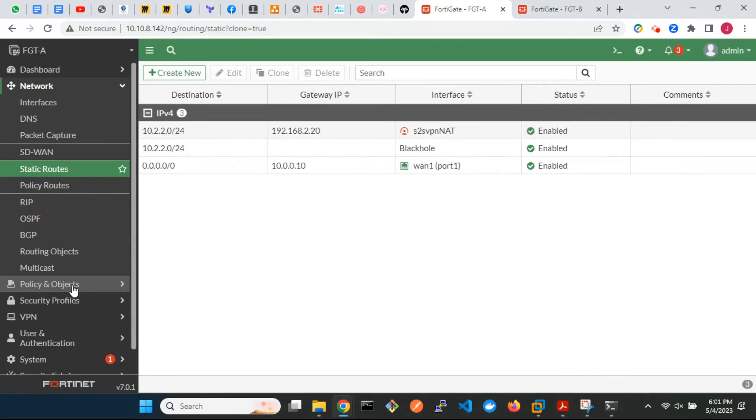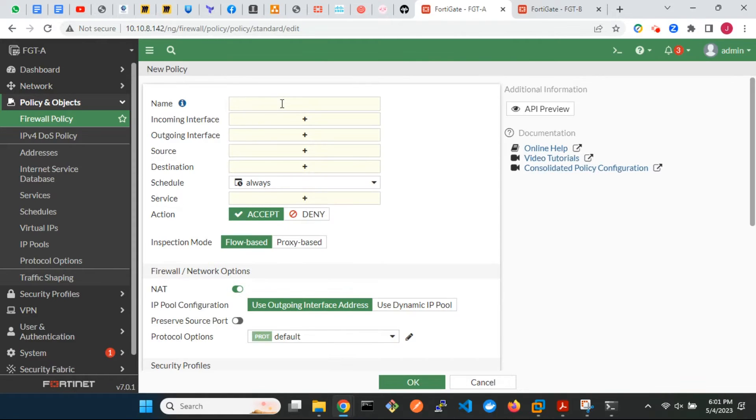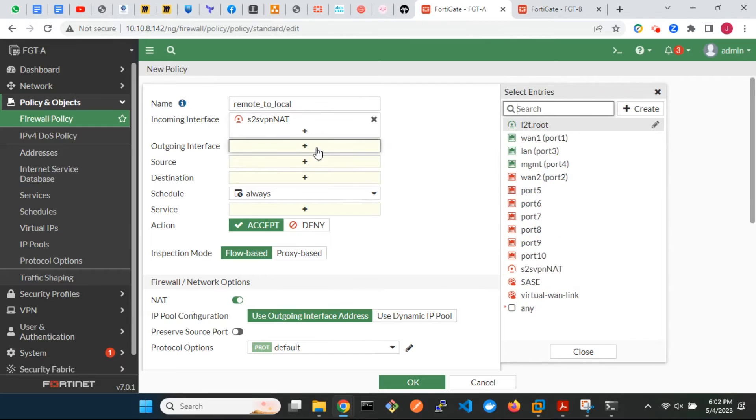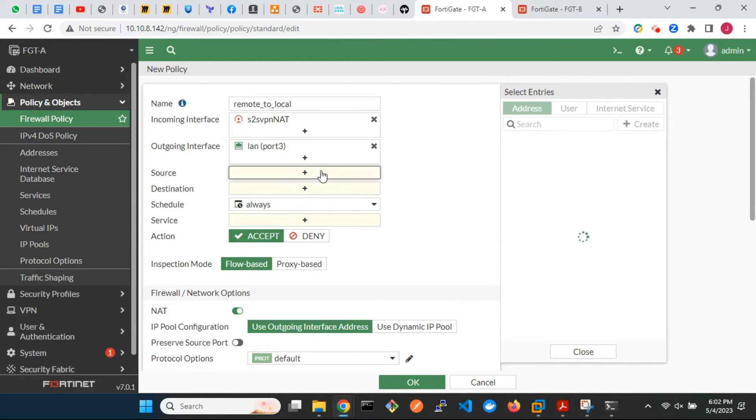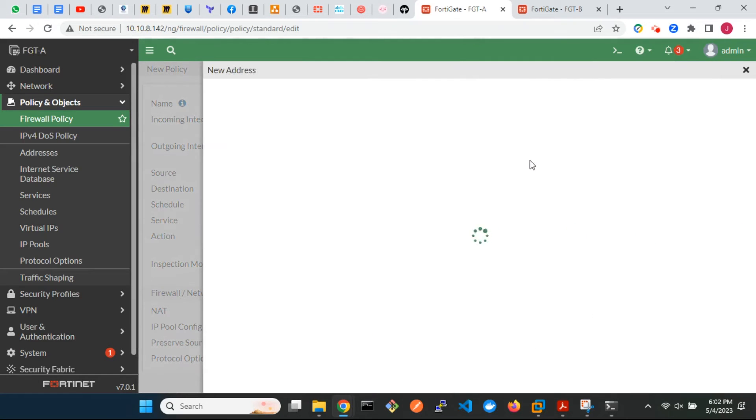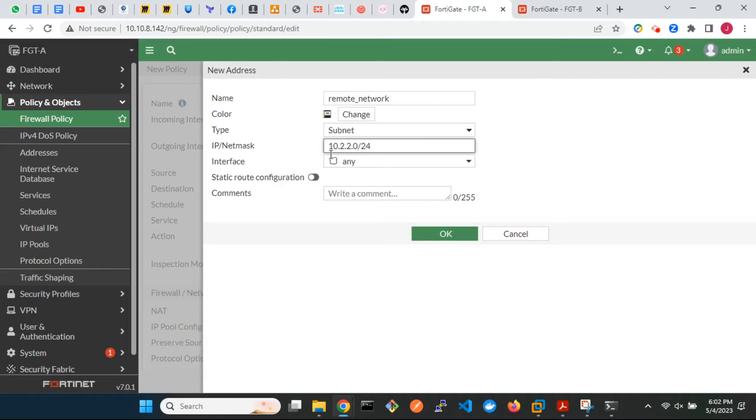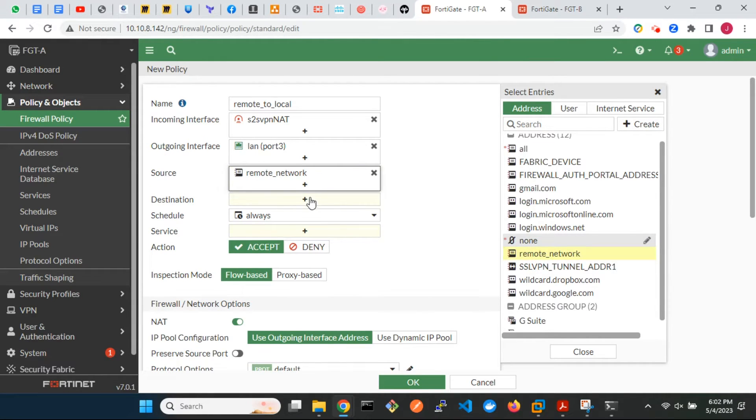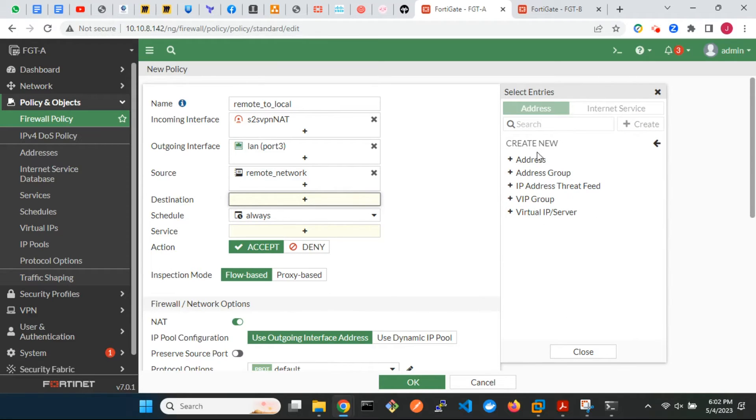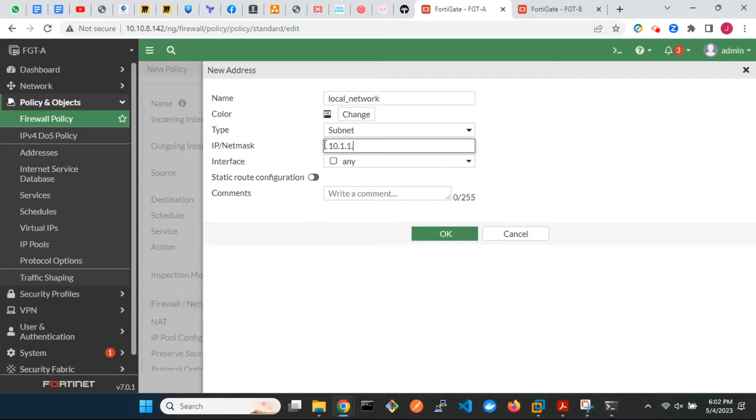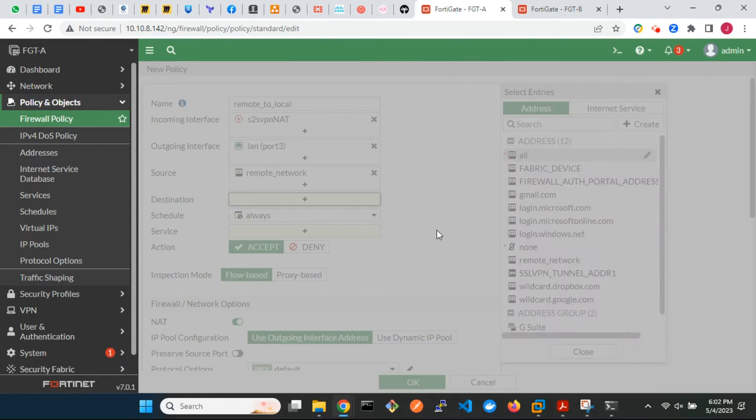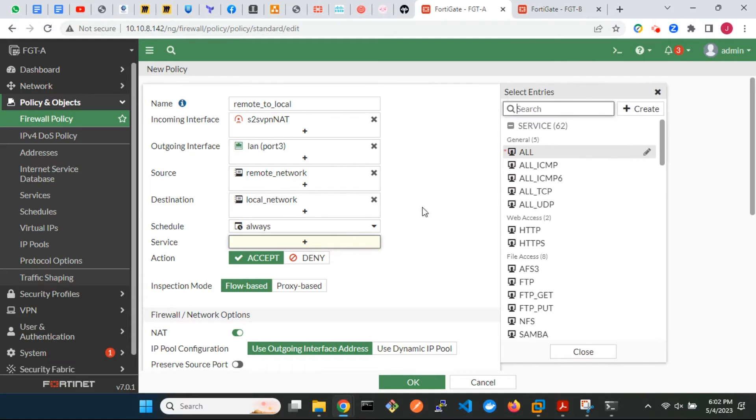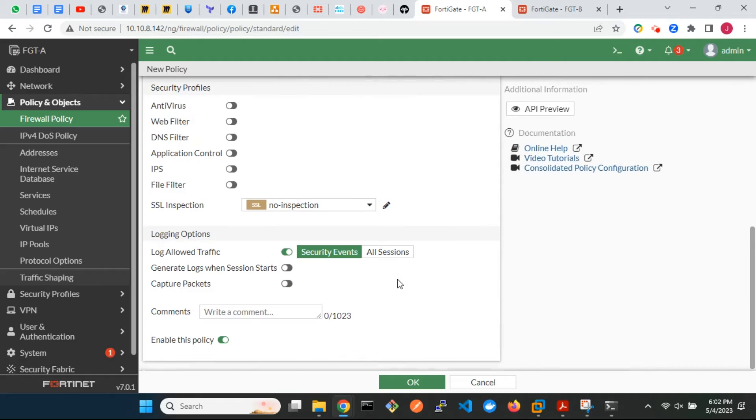Configure firewall policies to allow traffic between the two sites over the IPsec tunnel. For bidirectional flow, we will configure two firewall rules: one for inbound traffic and the other for outbound traffic. Disable NAT in the firewall policies.